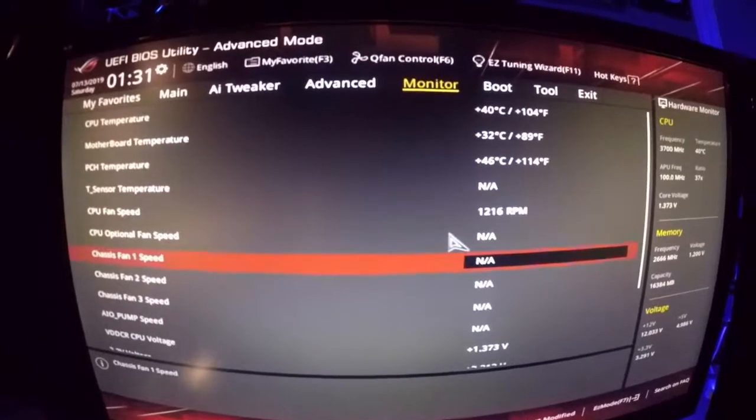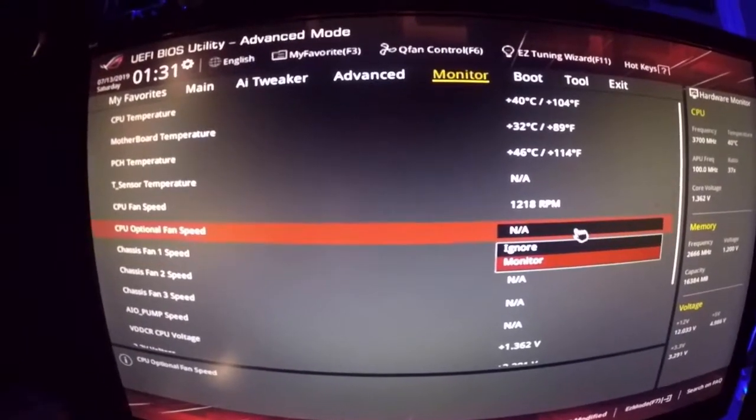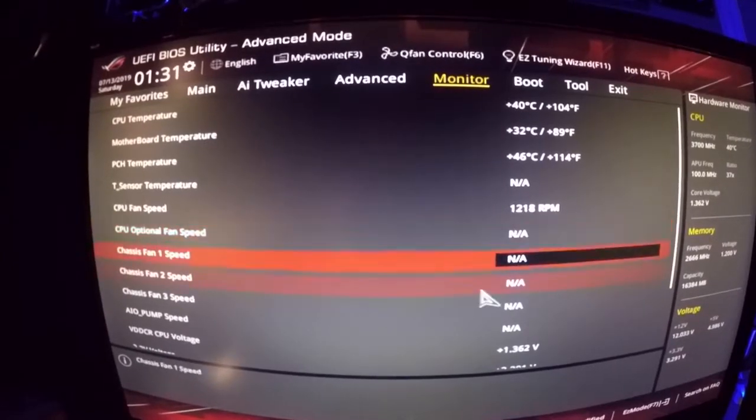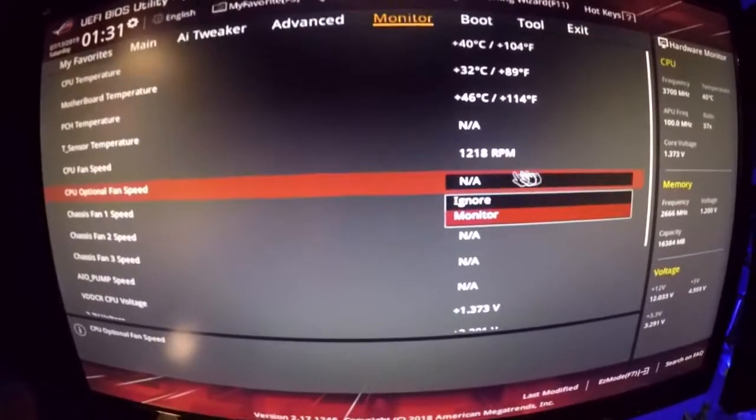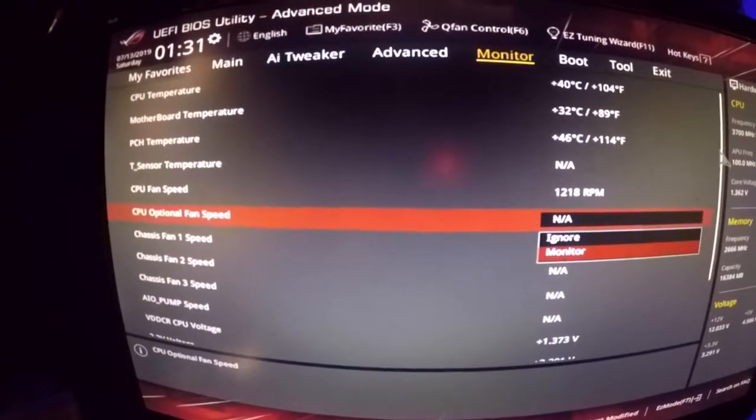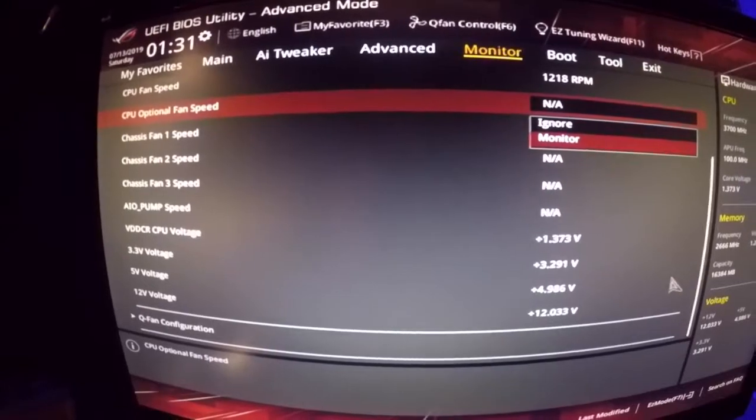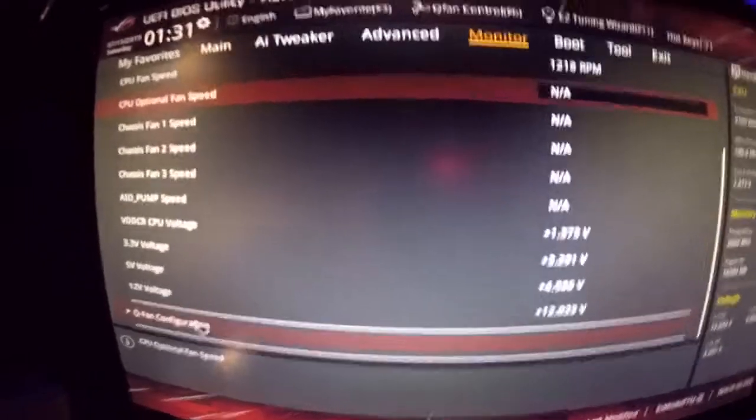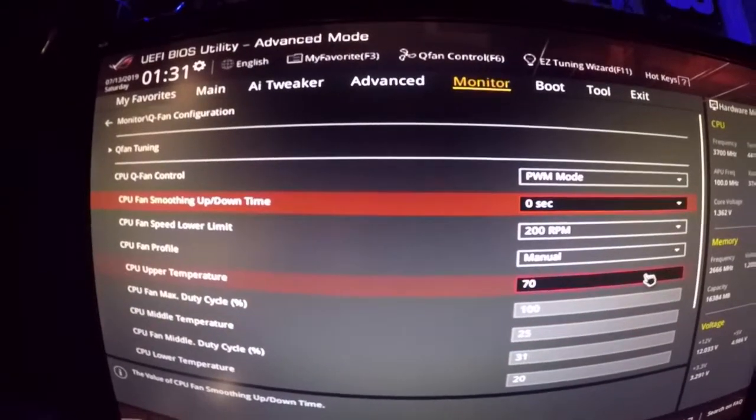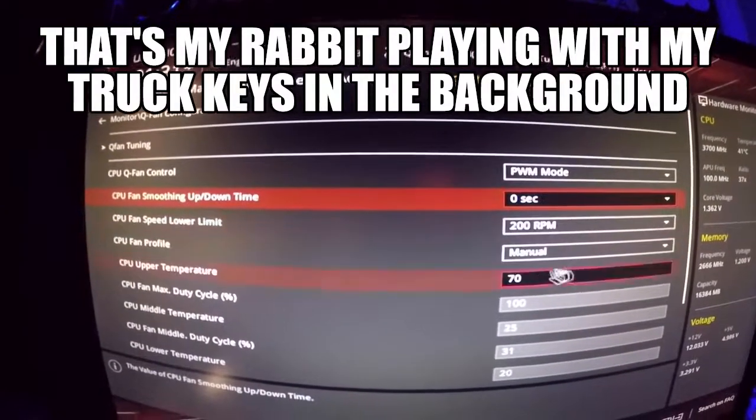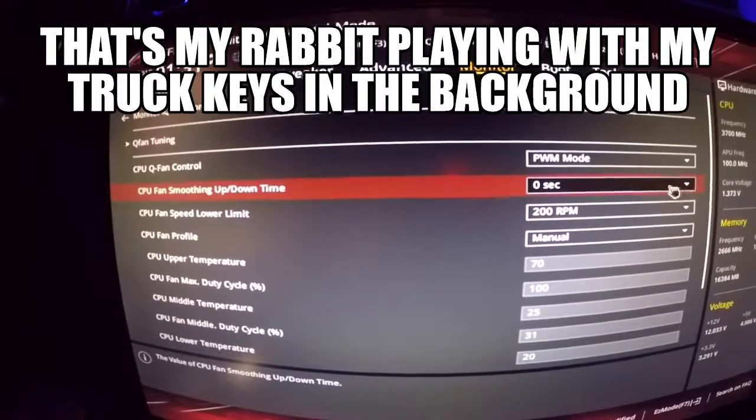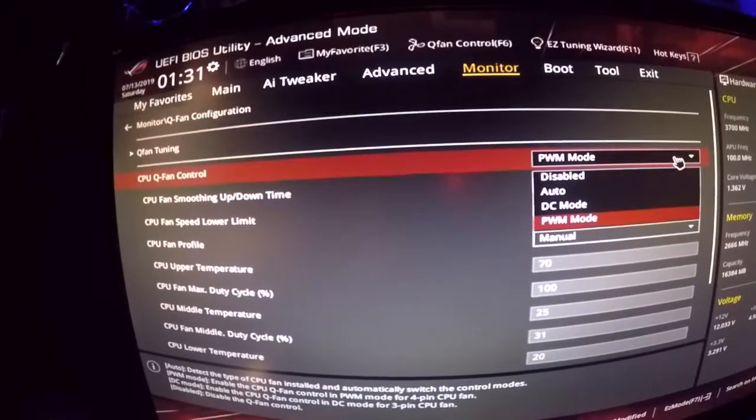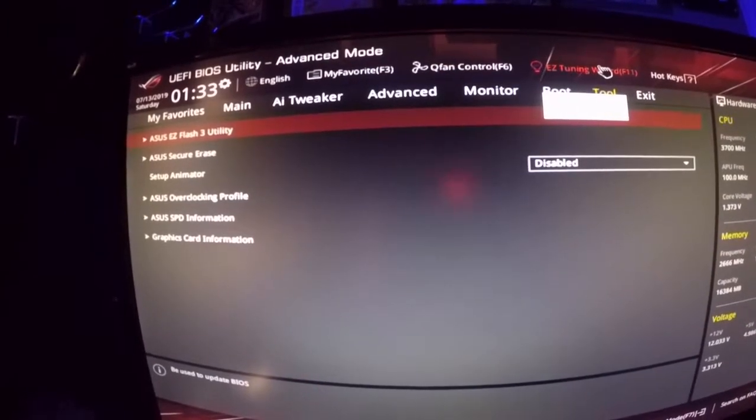114 CPU fan speeds that I want to monitor that okay so that's 1200 RPM. I wonder if I can change that. CPU mom optional fan speed huh can I type in something, no. Alright let's check something out real quick.